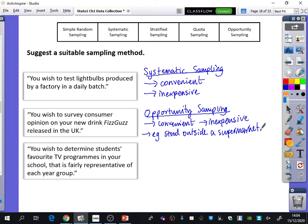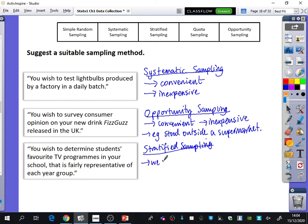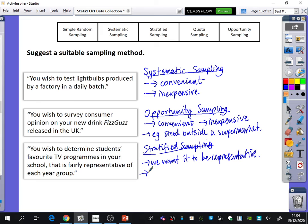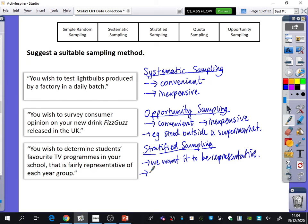Our last one: you want to find out what the favourite TV programme is in the school, representative of each year group. This one is pretty obvious — it has to be stratified sampling. The reason it has to be stratified sampling is because we want it to be representative. And what's probably quite good about doing stratified sampling in a school? We have access to a sampling frame.